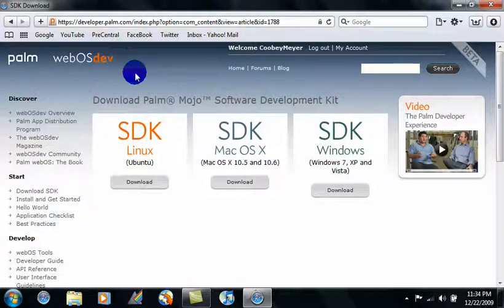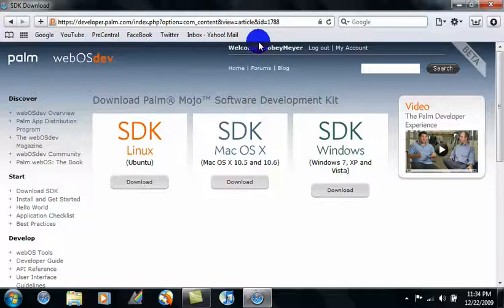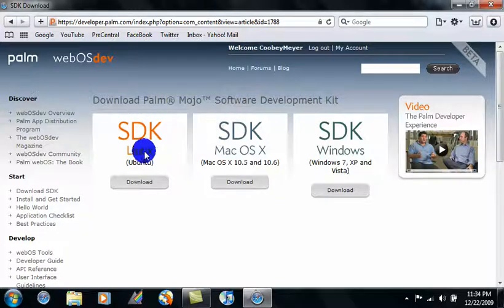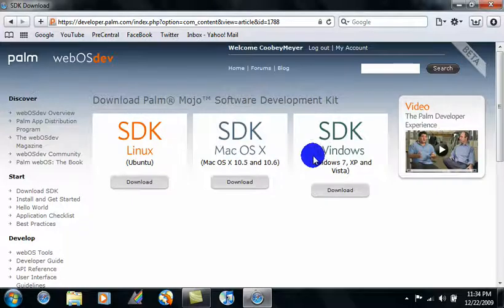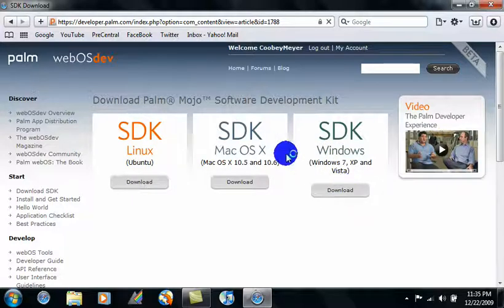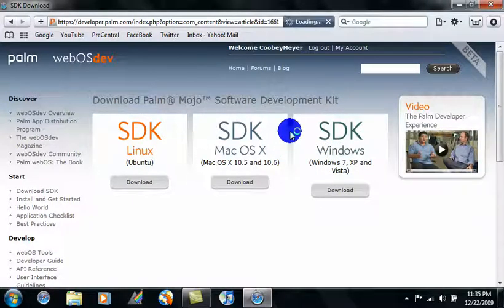Okay, when it finishes loading, just select whatever operating system you have: Linux, Mac OS X, or Windows. I have Windows, so I'll download that of course.